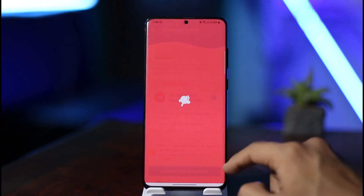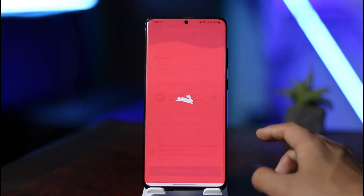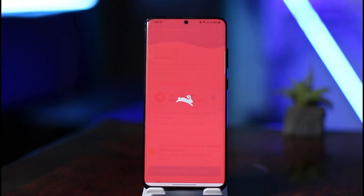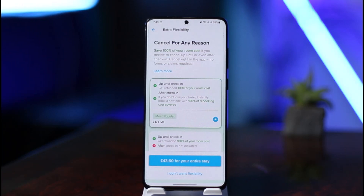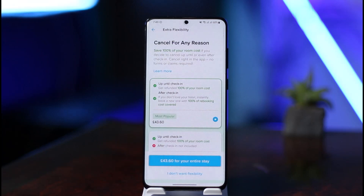If you're happy with the voucher you want to use, just select it, then click the 'Continue' button and you're going to save some money. This is simply how you can use a voucher on the Hopper app. We hope the video was helpful — if it did help you, make sure to leave a like and subscribe to the channel. Leave any questions in the comments, thank you for watching, and see you in the next video.